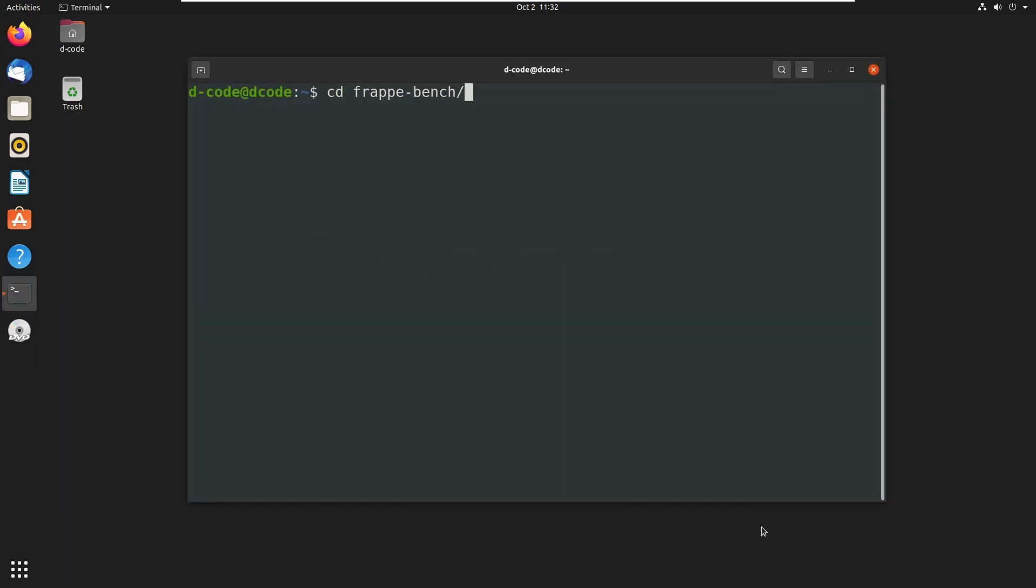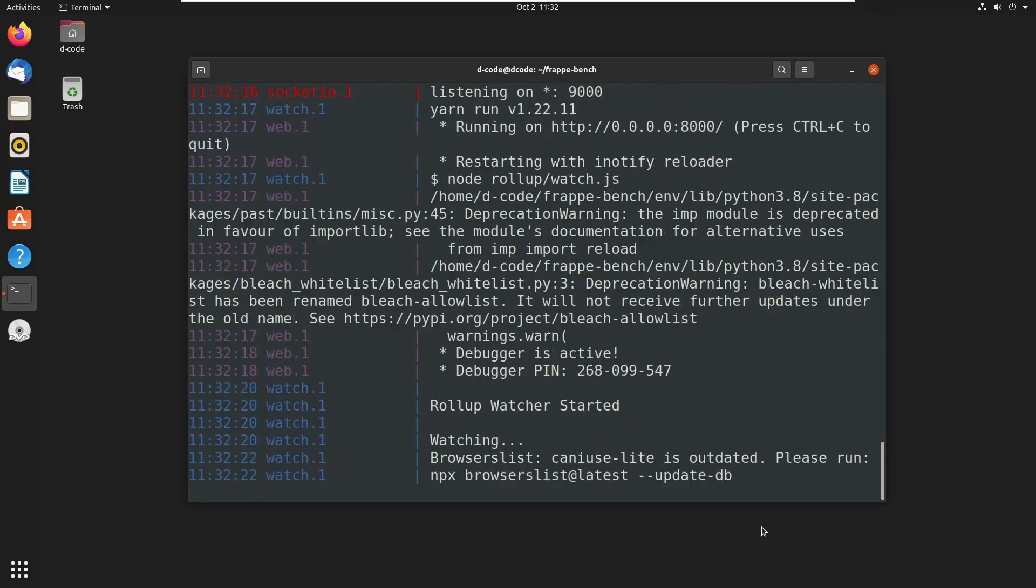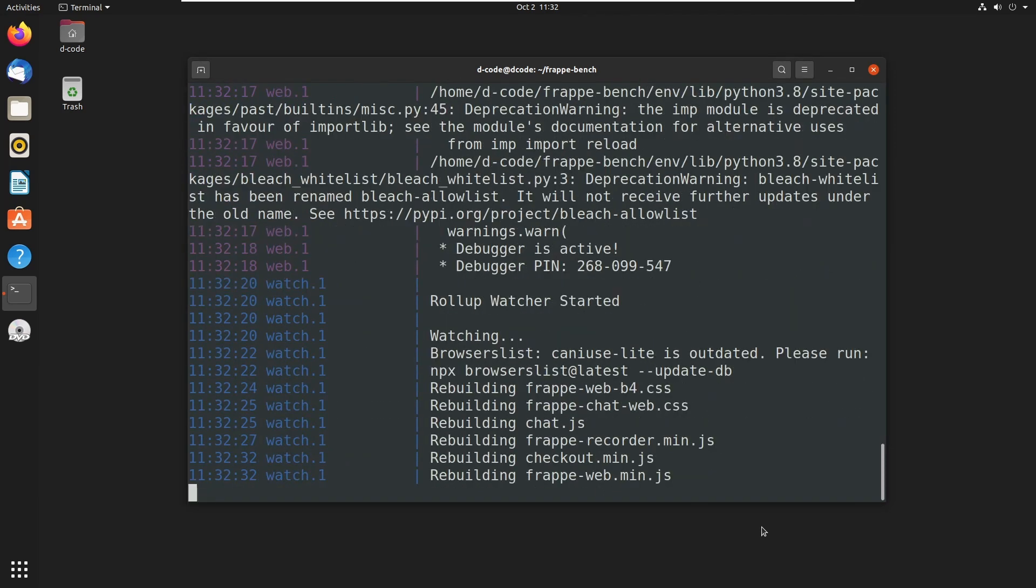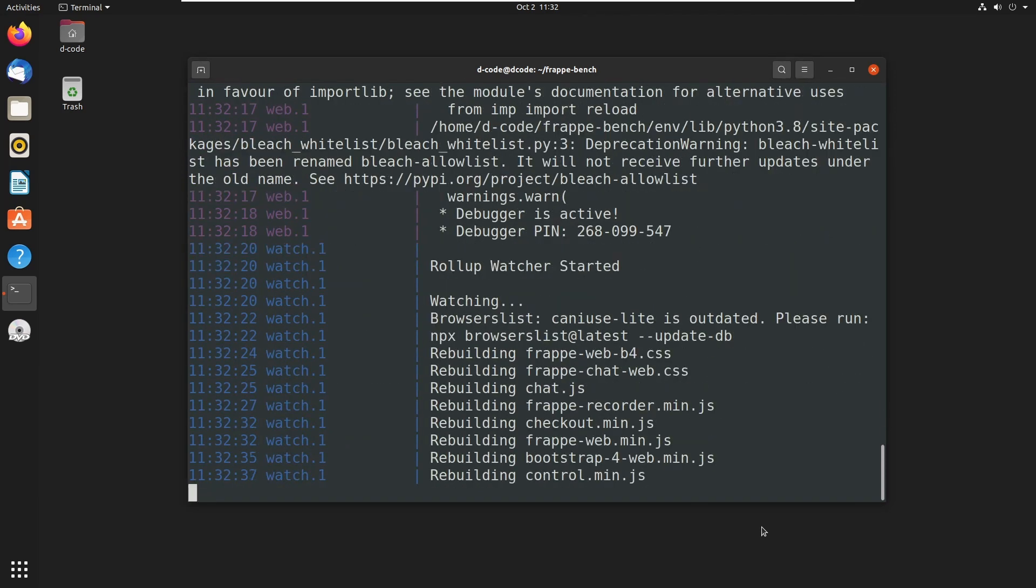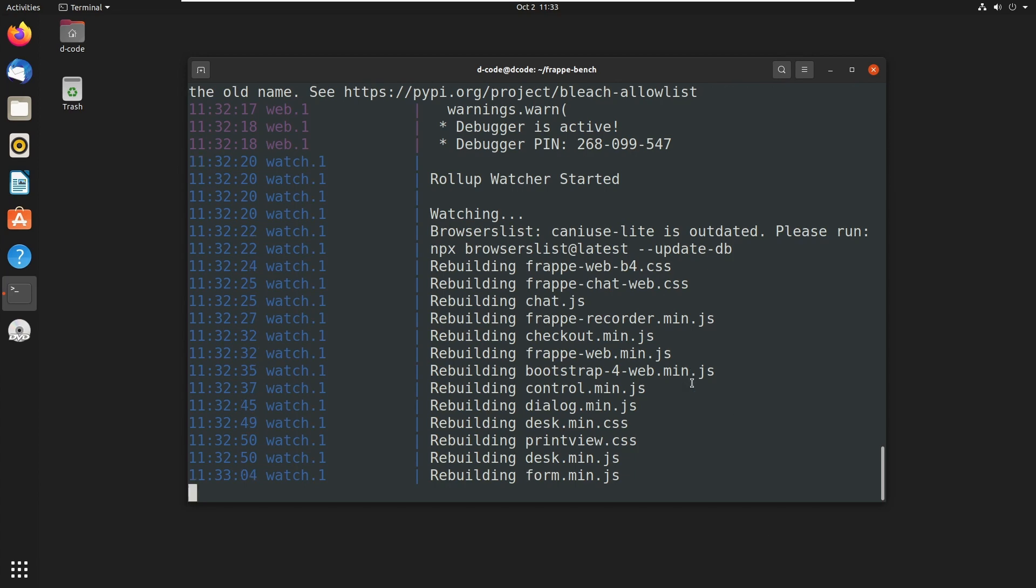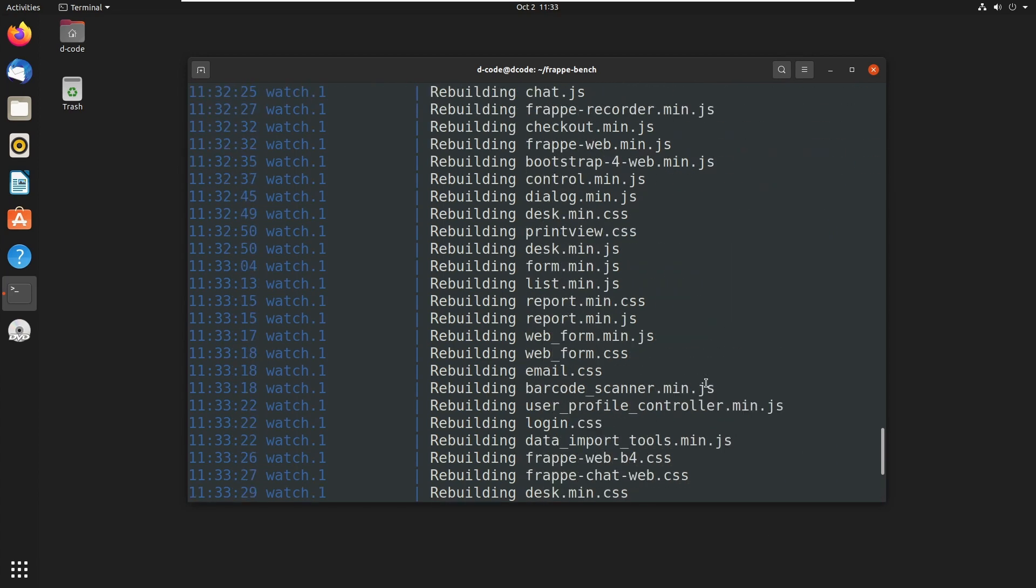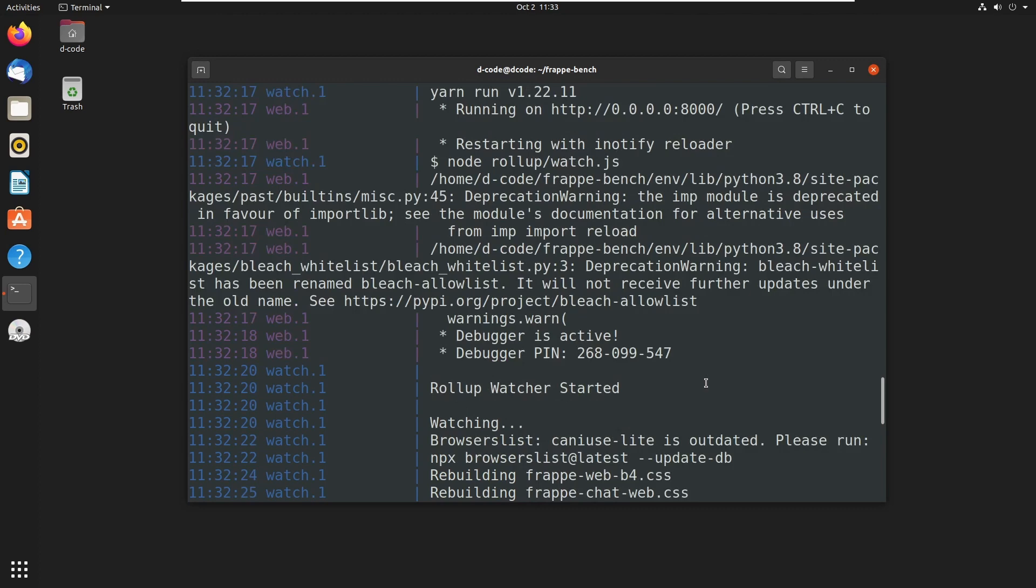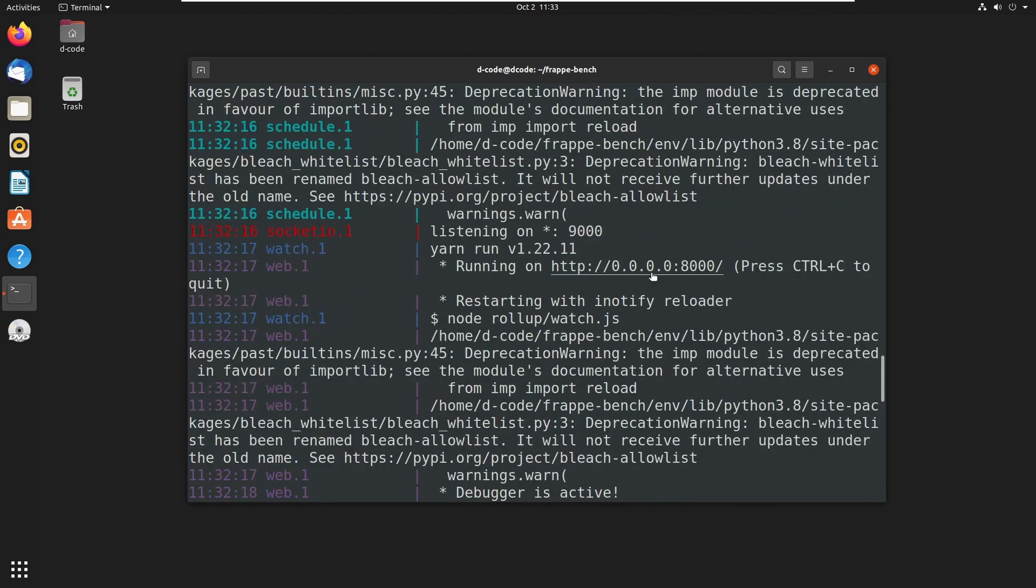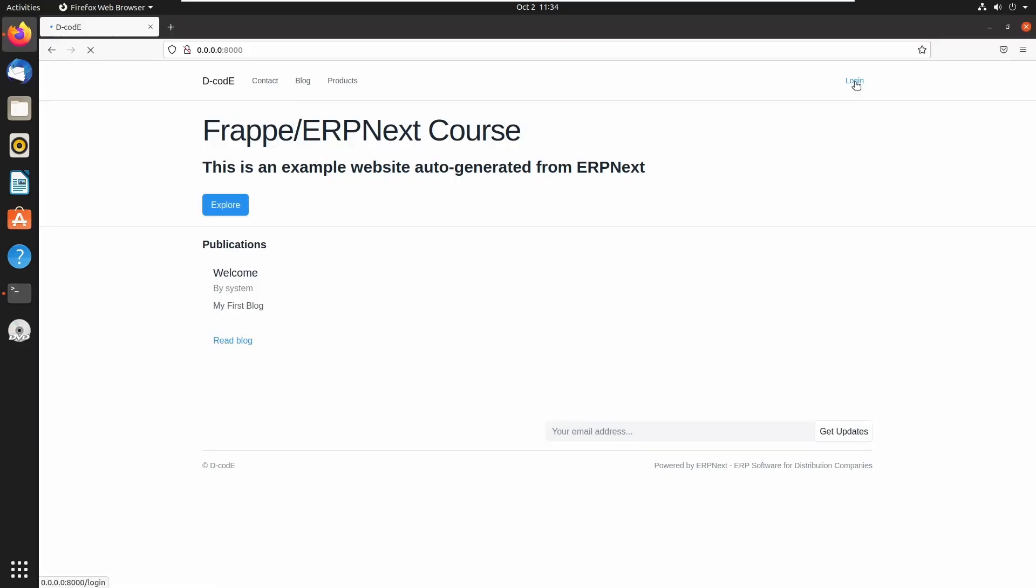Then start the bench using this command: bench start. Open this link and go to the login page.